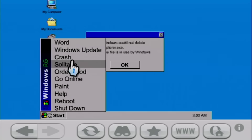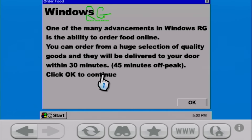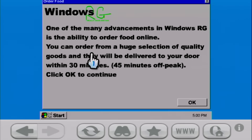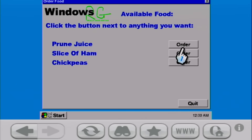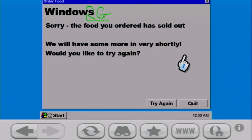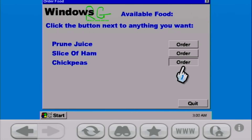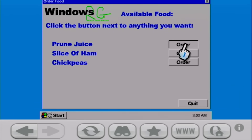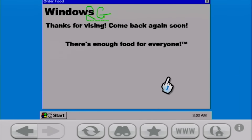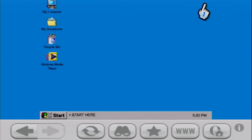We've got Windows RG on here, which is rather funny. Let's go to Start — oh, look at that. We can order food from Windows RG. One of the many advances in Windows RG is that you can order food online. A slice of ham sounds pretty good right now. The food you ordered is sold out. How about some chickpeas? Nope. How about some prune juice? So much for that — I'll just get pizza anyways later on.